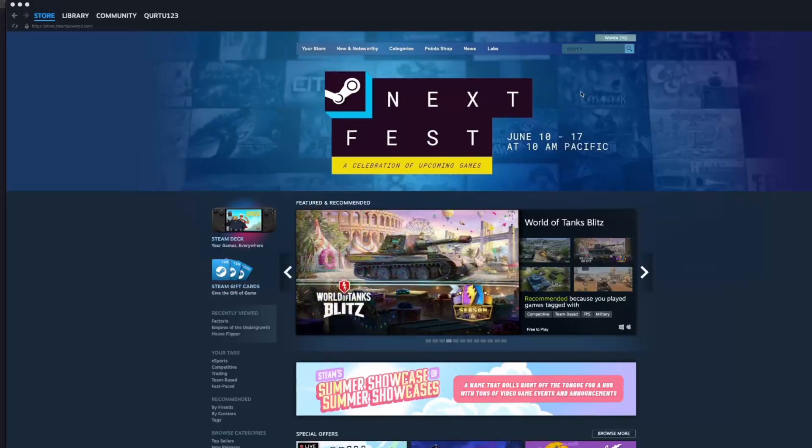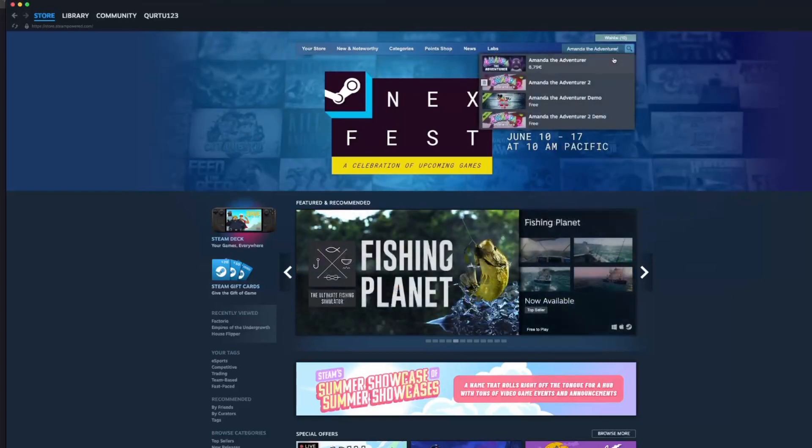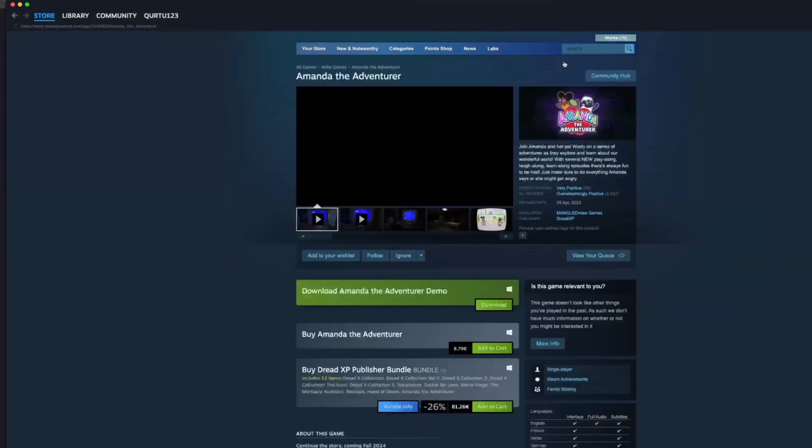In the search bar, type Amanda the Adventurer. In the drop-down, you will see the game. If not, check the video in the description. If you see the game in the drop-down, click on it.